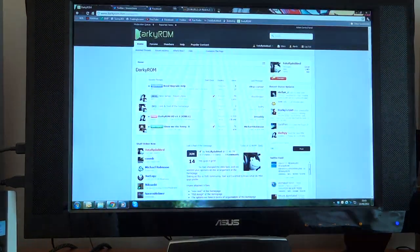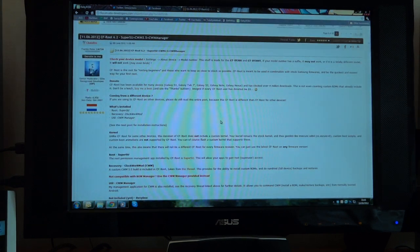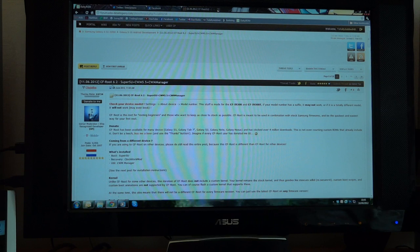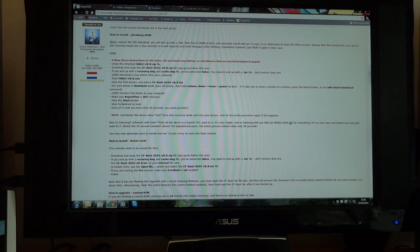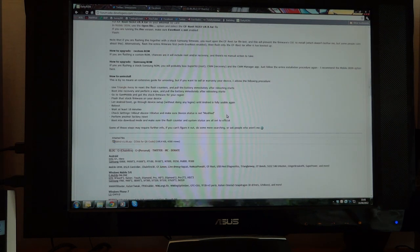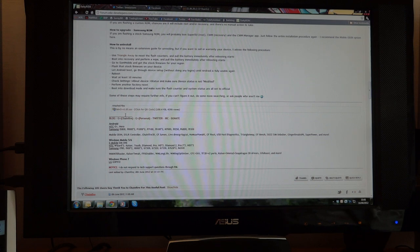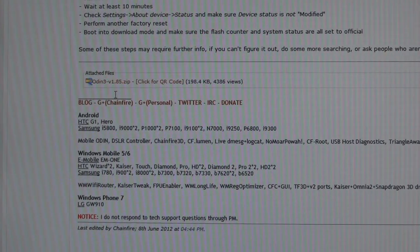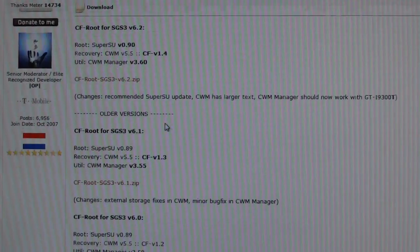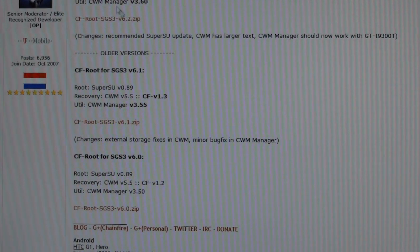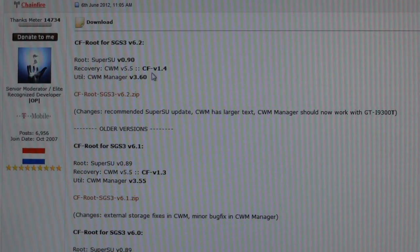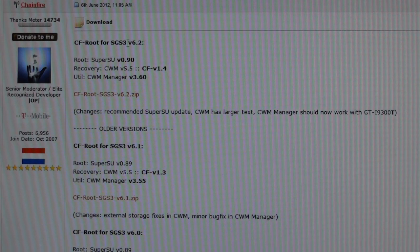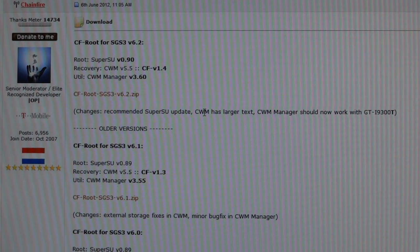On the PC, you'll go into Chainfire's thread which I'll link in the description. As you can see it's CF root 6.2 — SuperSU plus CWM 5.5 plus CWM Manager — it's written there in the title. Chainfire's got a lovely guide on how to do it, it's pretty much foolproof but I'm making the video anyway. What you want to download is Odin — you've got Odin zip — and over here you've got the different versions. Just take the latest version possible, so in this case on the 14th of June it's v6.2. Chainfire will be updating it regularly.